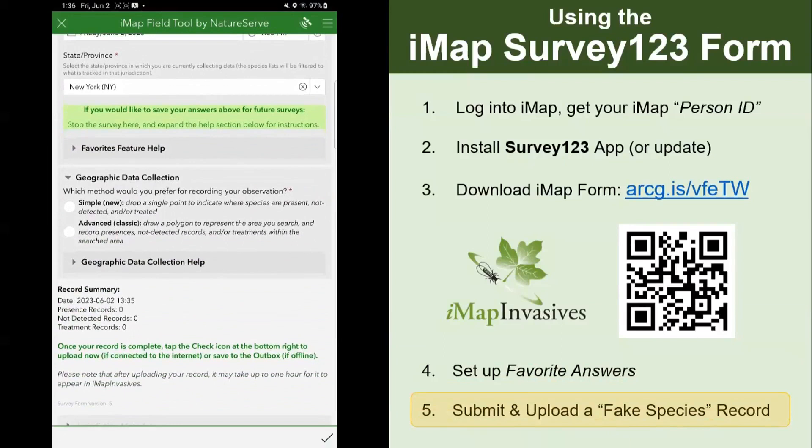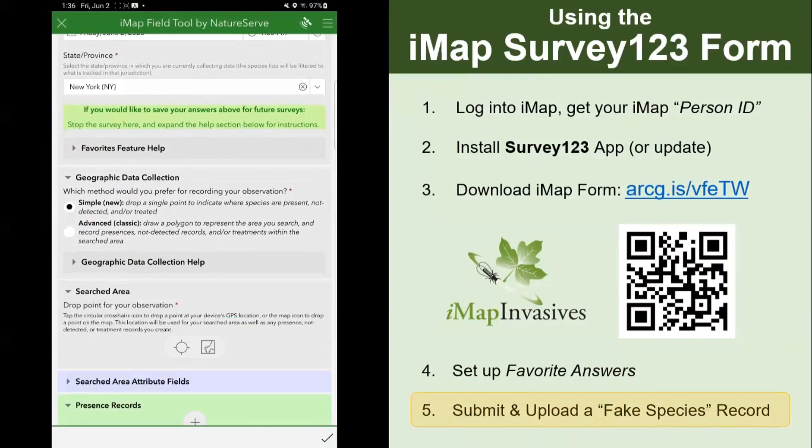The first question is about how you want to record your location. I'm going to suggest the simple option for most users — this will allow you to drop a single point to represent your observation. The advanced option is for more complex data collection with searched area polygons and presence polygons within those searched area polygons. For most observations, simple is the quickest and easiest way to report an invasive species.